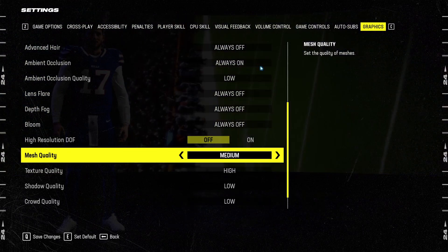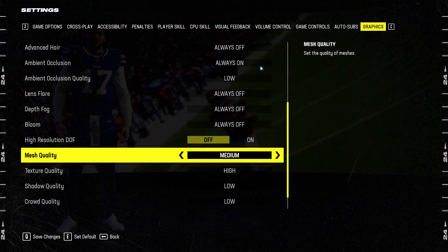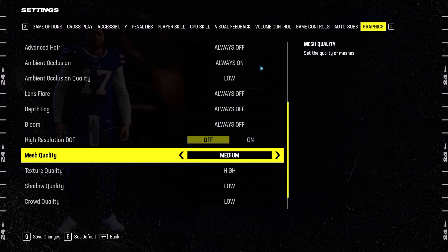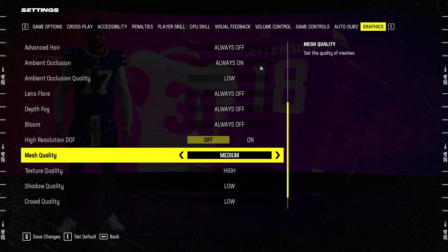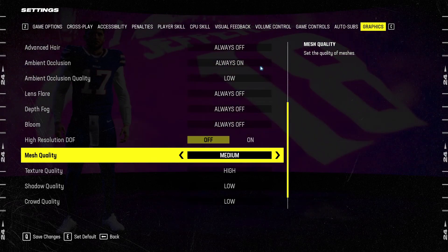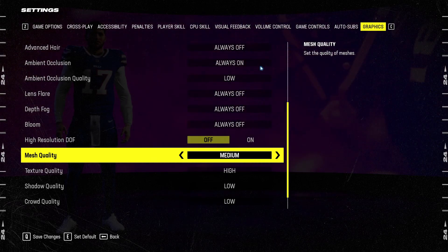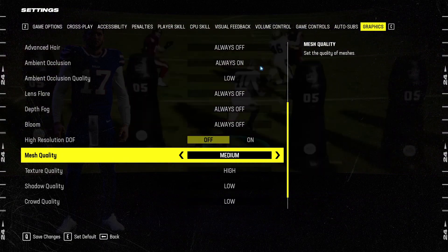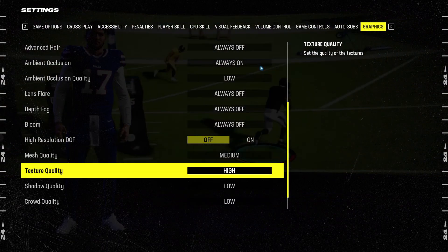For mesh quality, I recommend to go with medium. 1% different between low and medium. But after that, if you go higher than medium, you will see that your performance will tank. So medium is a good balance for your quality.